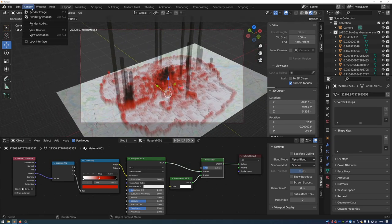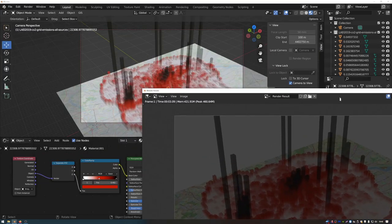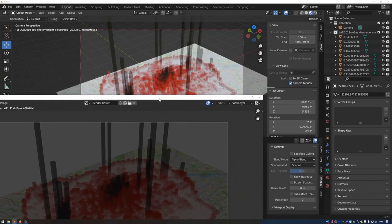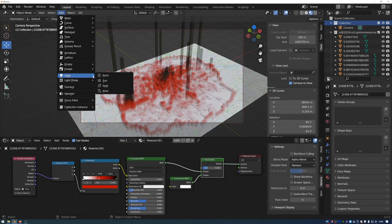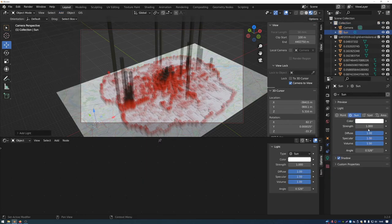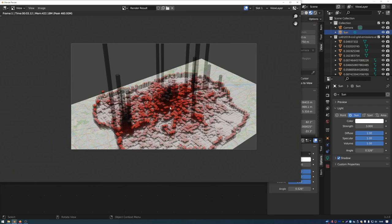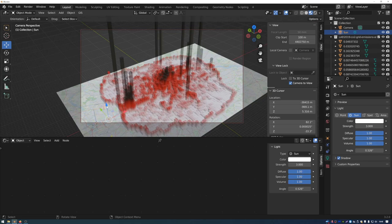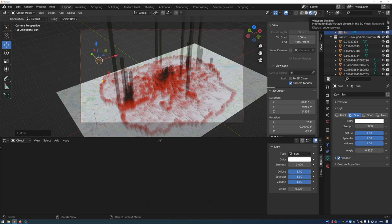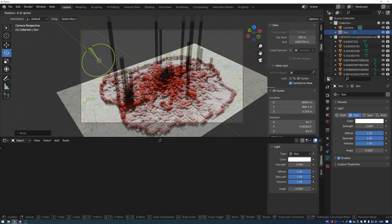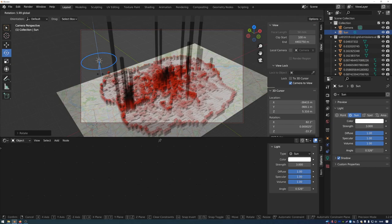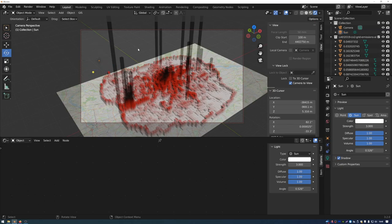Go to Render > Render Image to see a rendered image of the viewpoint. It may look dark because there are no lights. Click on the collection with the camera, go to Add Light, and add a Sun Light. Set its strength to 3 and render again. The lighting may be a bit stark and top-down, so rotate the lamp using its widget. Switch the viewport shading to Rendered mode to preview lighting changes in real time, then adjust the lamp rotation until the shading looks more legible.